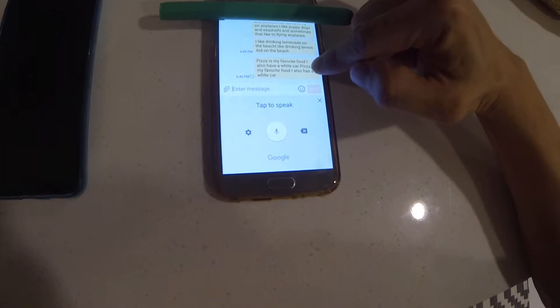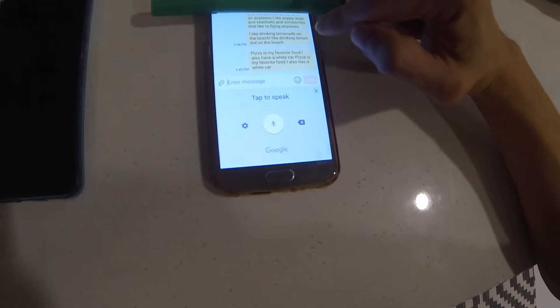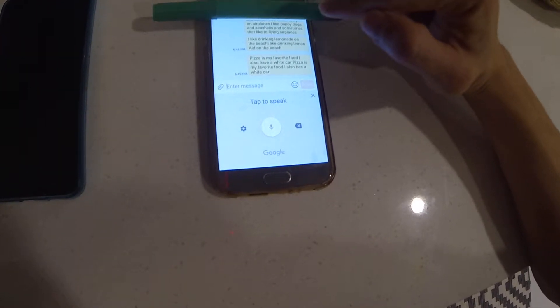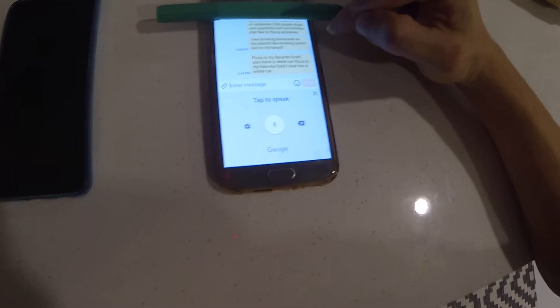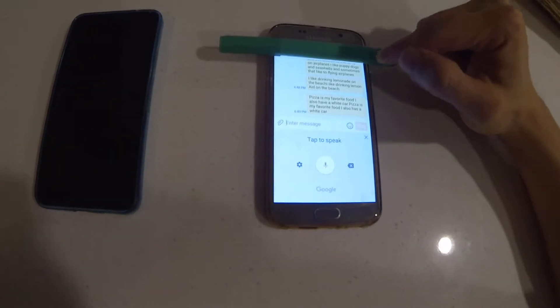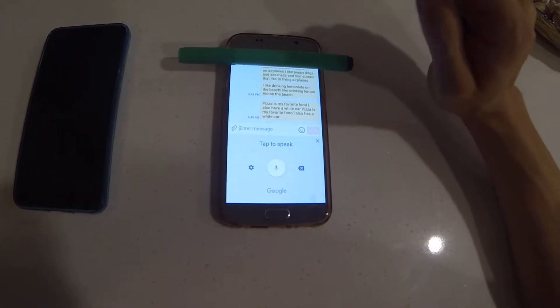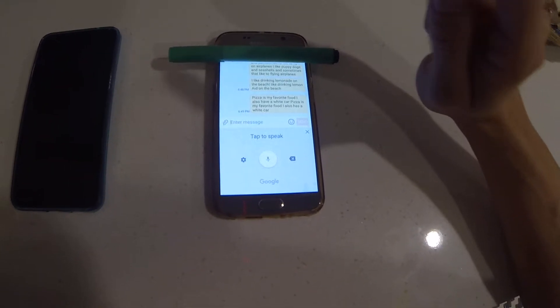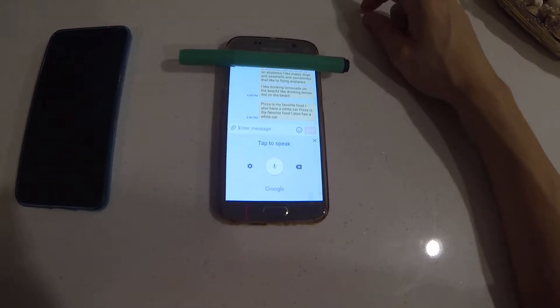So what it's doing is, if it's unsure about what I'm saying and I'm texting myself over here, if it's unsure what I'm saying, it's putting in all the variations automatically.